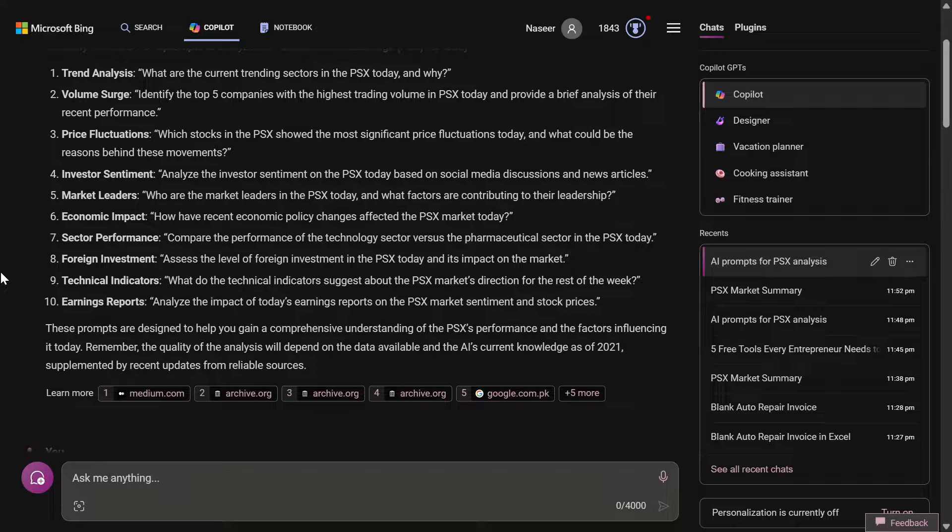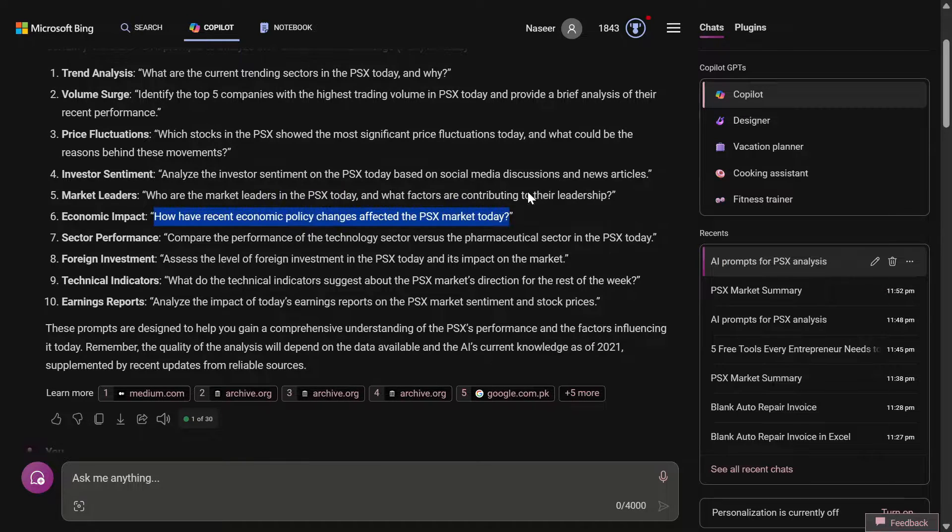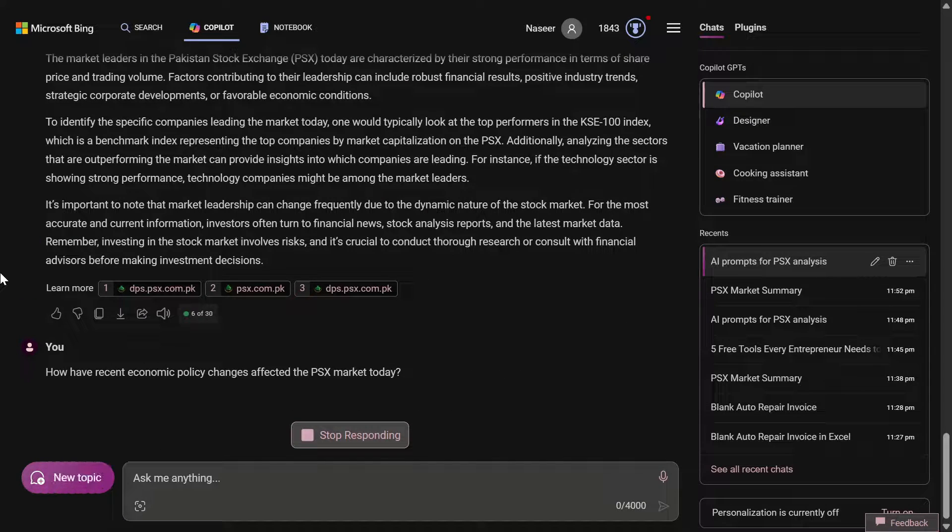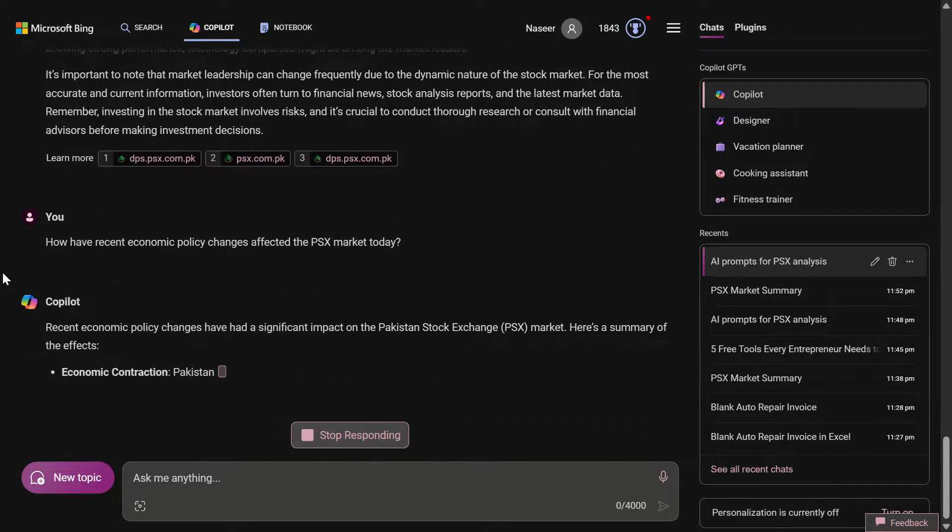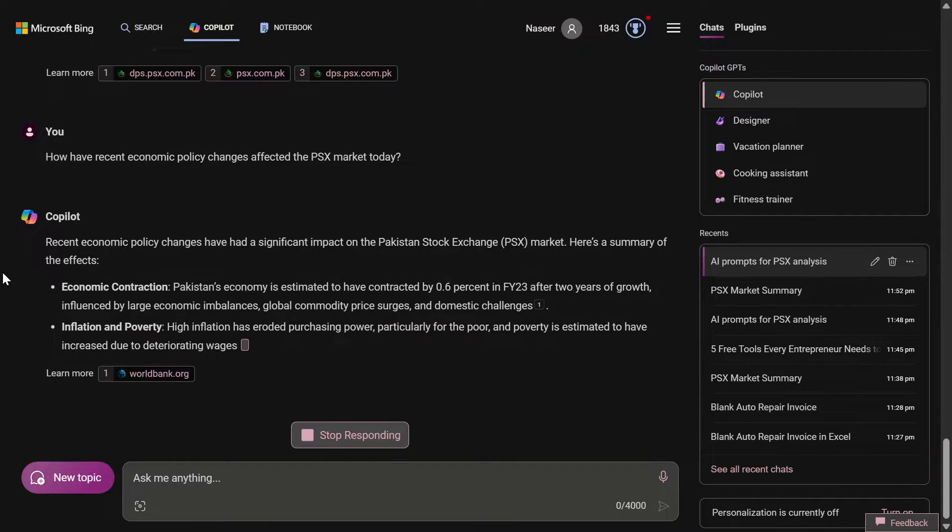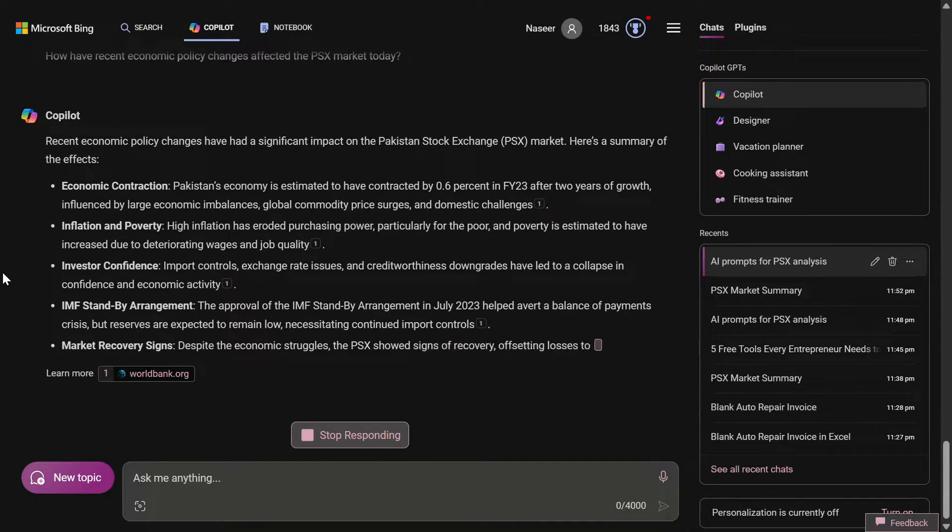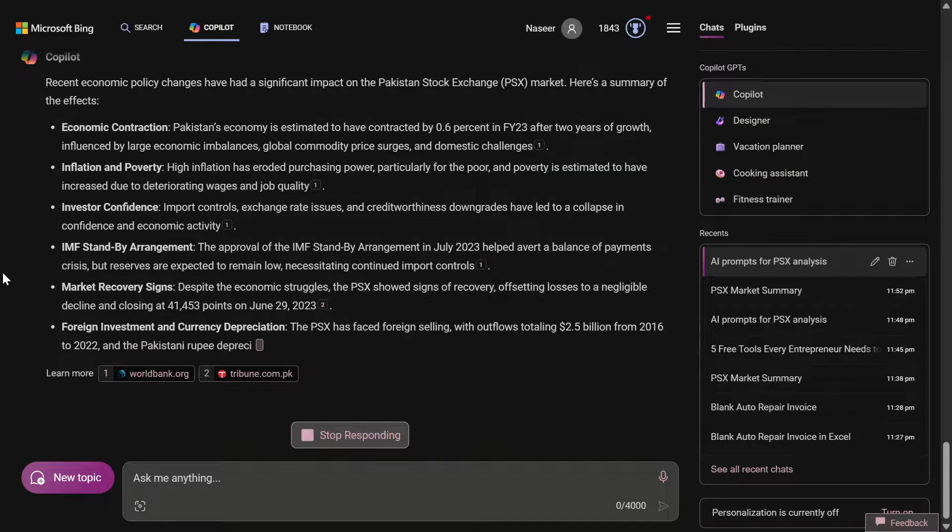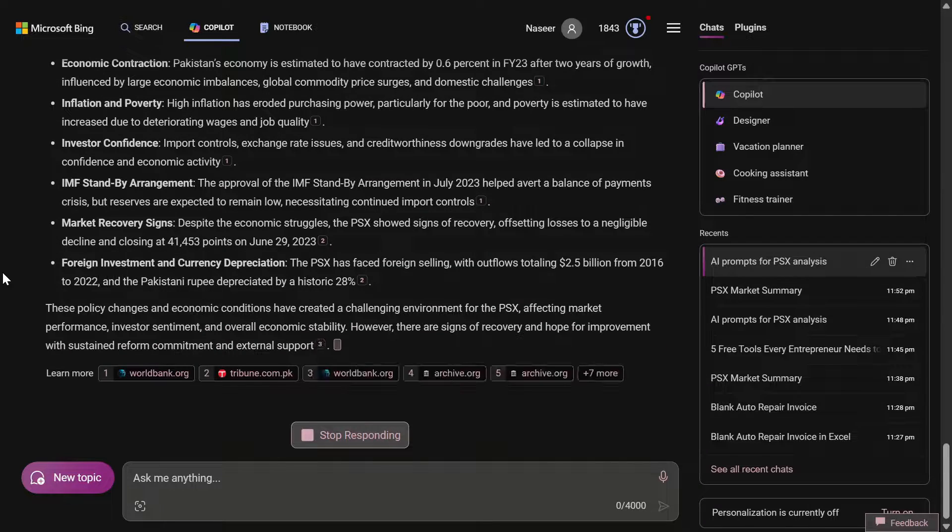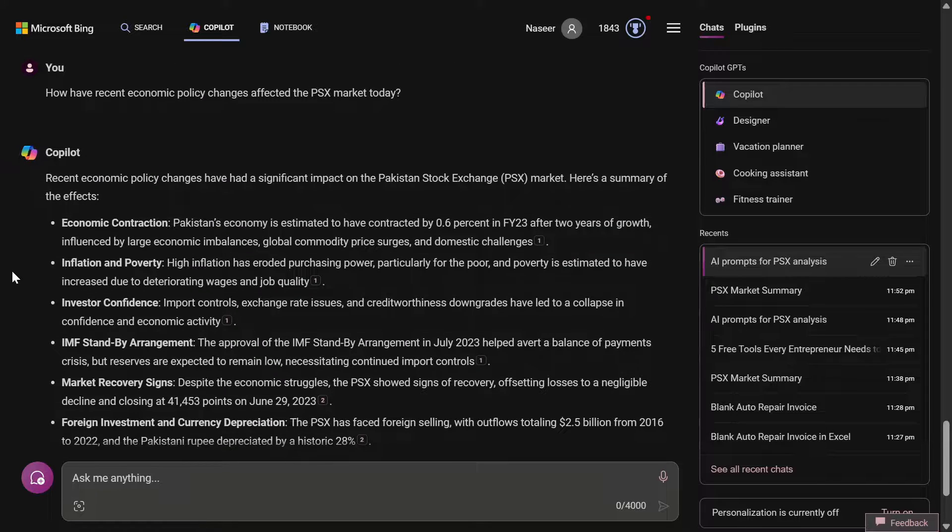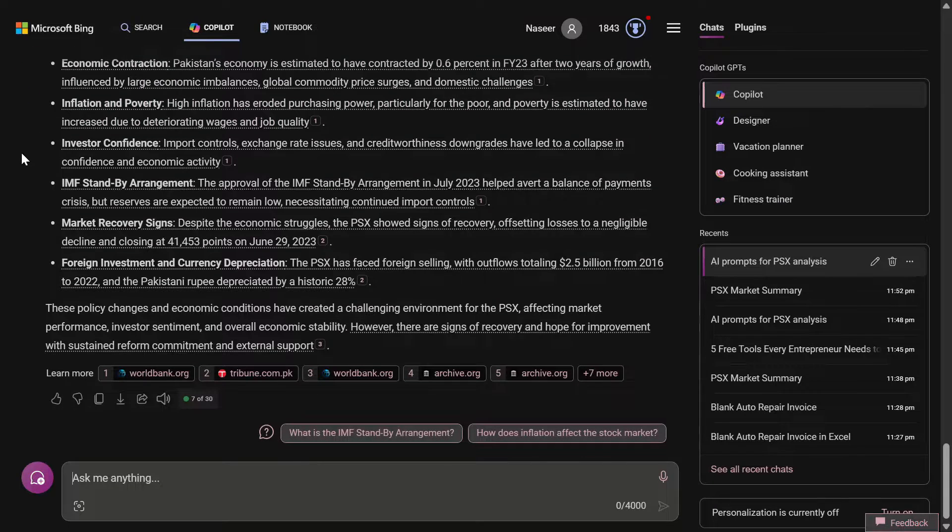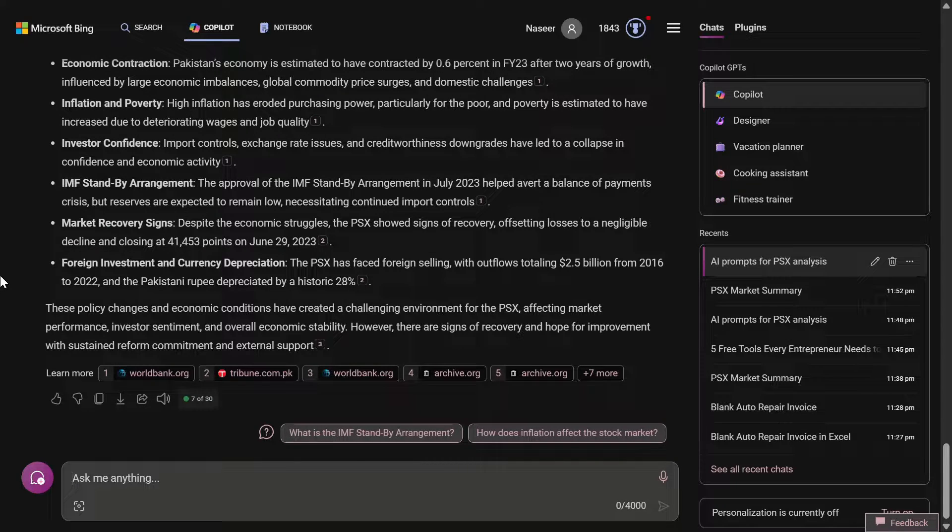Regarding the economic impact, how have recent economic policy changes affected the PSX market today? The point is that you should try your own prompts also, and if you have some knowledge of investing or trading, you should ask specific questions. It has highlighted recent economic policy changes have impacted the Pakistan Stock Exchange market - here is a summary: economic contraction, inflation and poverty, investor confidence, IMF standby agreement, market recovery, foreign investment, and current depreciation.